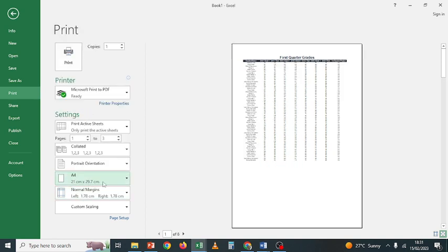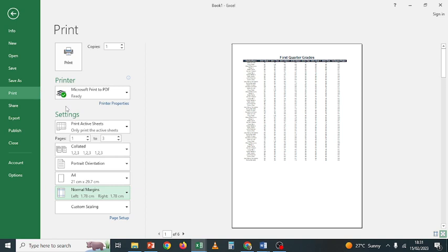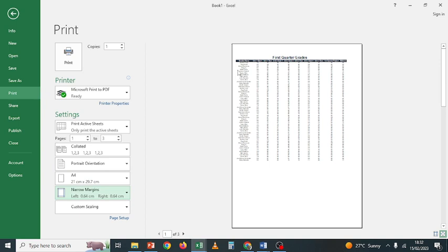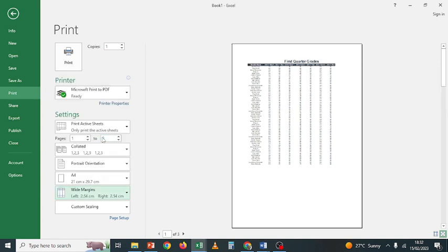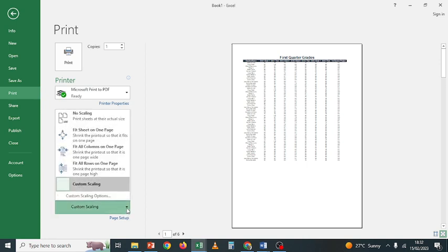For margins, you can choose Normal, Wide, or Narrow. Wide leaves a large area on the sides and the content is in the middle. Narrow leaves very little space from the edge of the paper. Let's keep it Normal.